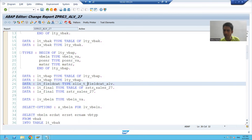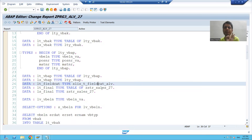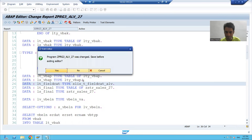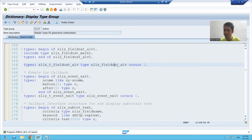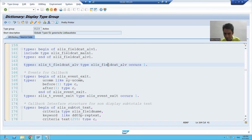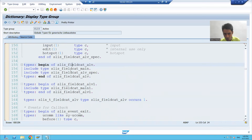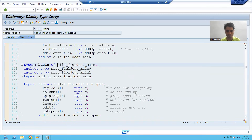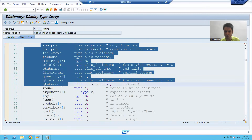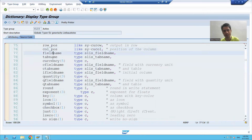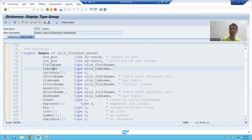If I look at this internal table, it is of a SAP predefined type. If I double-click on this type, it is a table type. Inside this table type, there is a structure — this table type is referring to this structure. If I double-click on this structure, the structure has again nested structures. And these are the columns in the structure: row position, column position, field name, tab name — all these are columns in the structure.